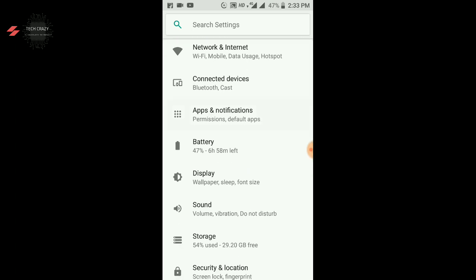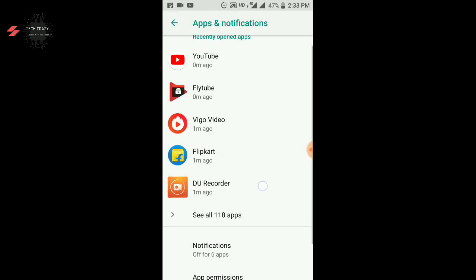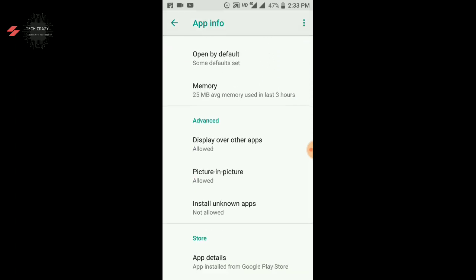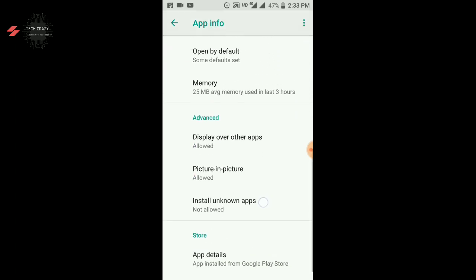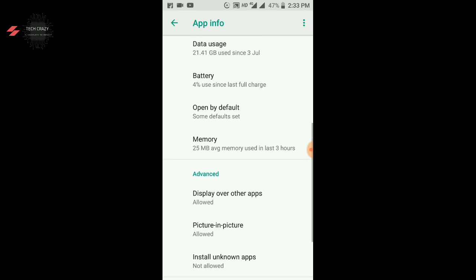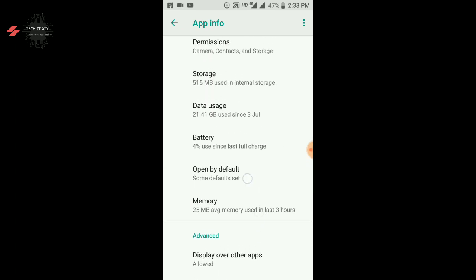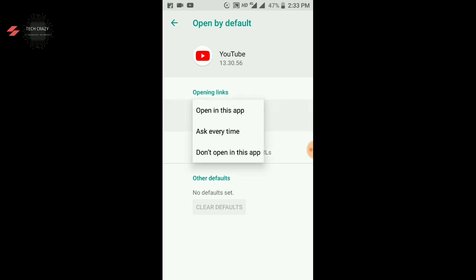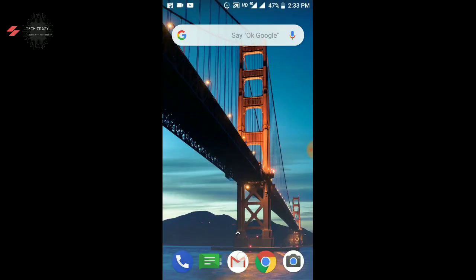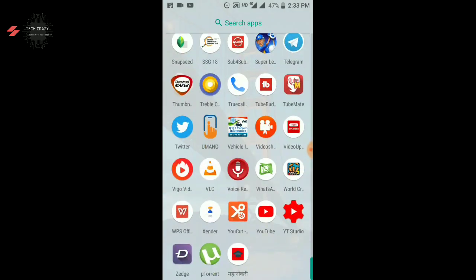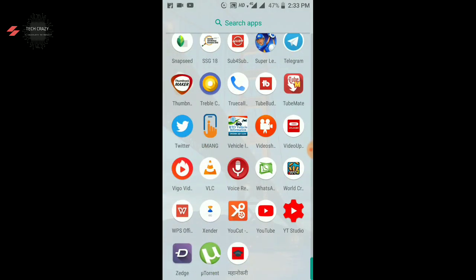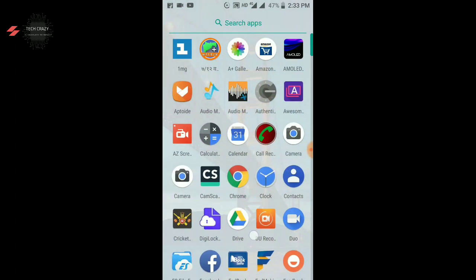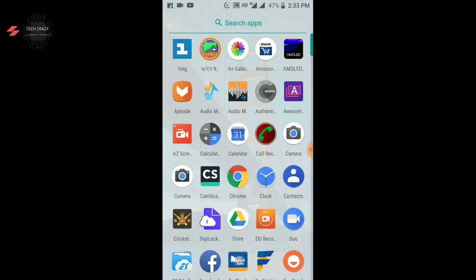So you will go to the app and then go to the advanced settings. You will need to open by default which is the option, and you will need to open supported links which you will need to don't open in this app. So simply if you don't open in this app, YouTube will not open directly, and flytube will easily work.